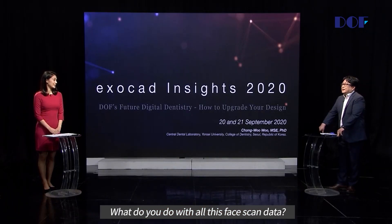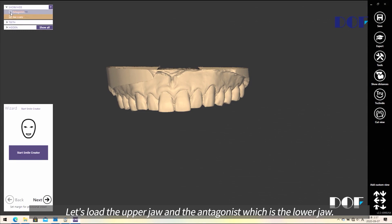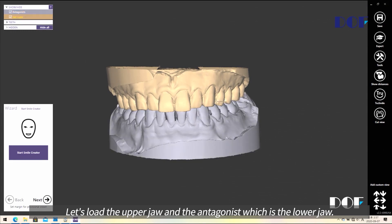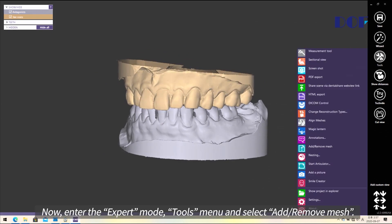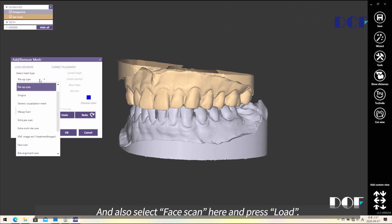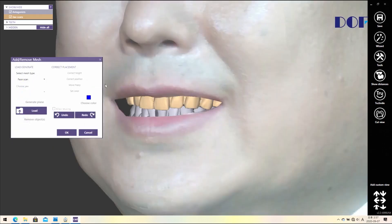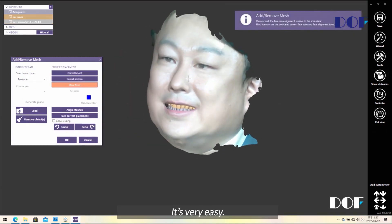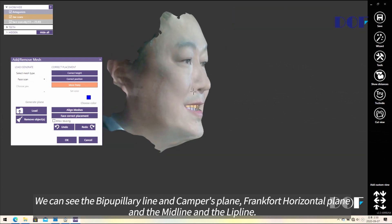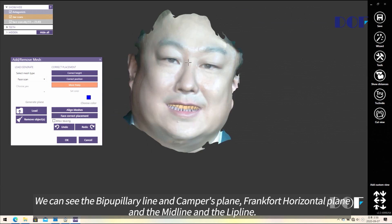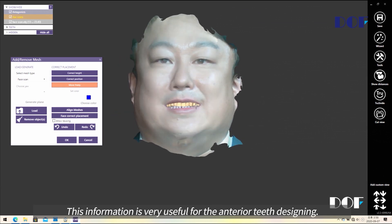Let's load the upper jaw, and the antagonist is the lower jaw. We already have scan data, then we enter the export mode and tool menu, and select 'add remove mesh.' We also select face scan here and load. We can see the bi-facial line, Camper plane, front horizontal plane, mid line, and rim line. This information is very useful for anterior teeth designing.